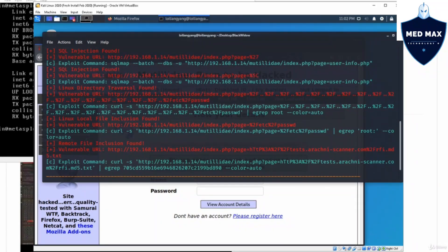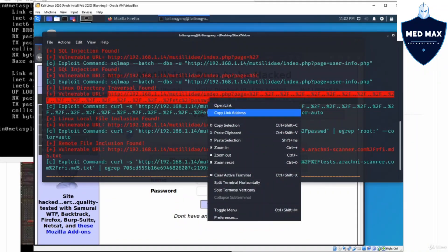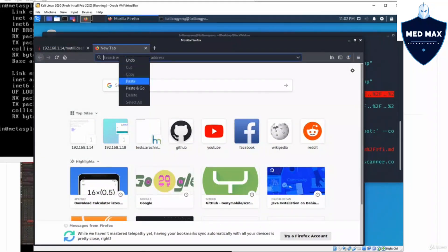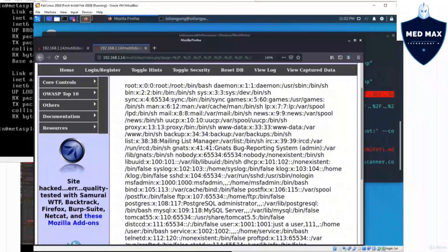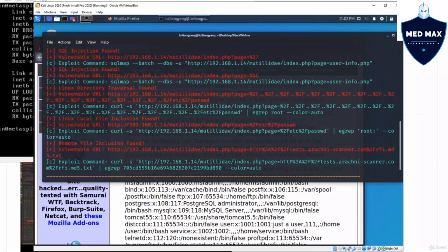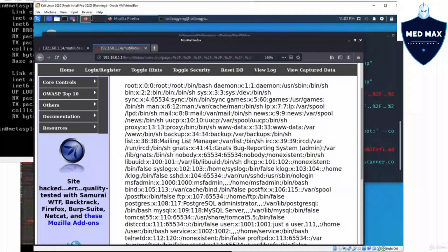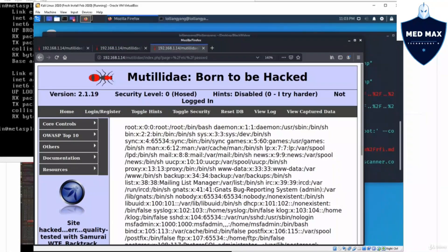The first one is a cross-site scripting file, then we have a SQL injection file, a Linux directory traversal, a Linux local file inclusion, and remote file inclusion. With all this information, we can immediately copy the URL with the payload. For example, I can copy the vulnerable URL link address, go into a new tab, paste it, and immediately find out all the users inside the web application server. We can also copy the Linux local file inclusion link — it uses path traversal and allows access to a local file from another directory.